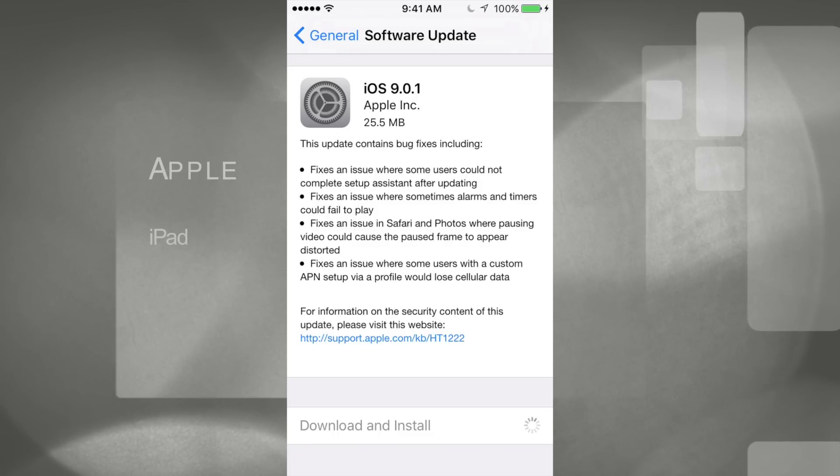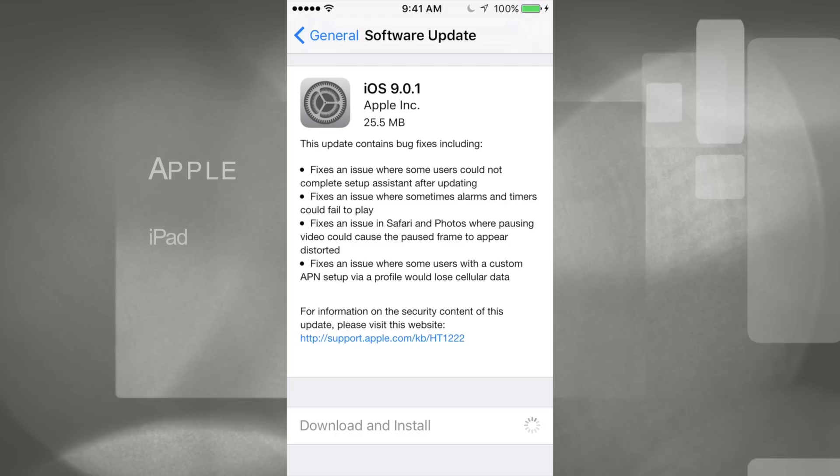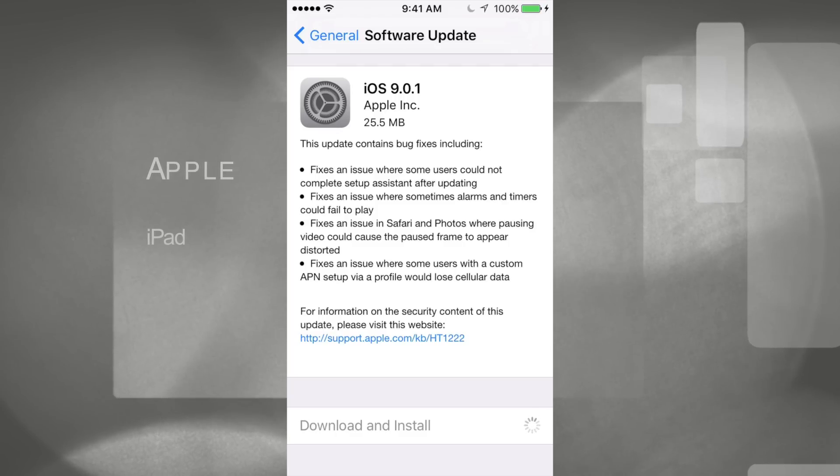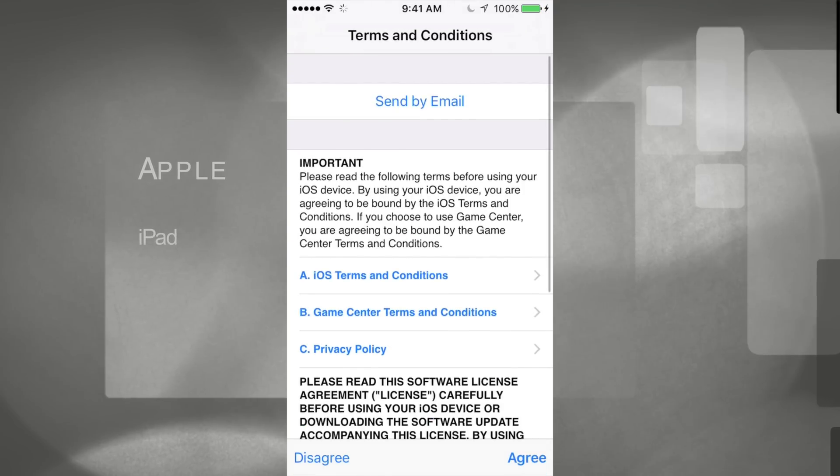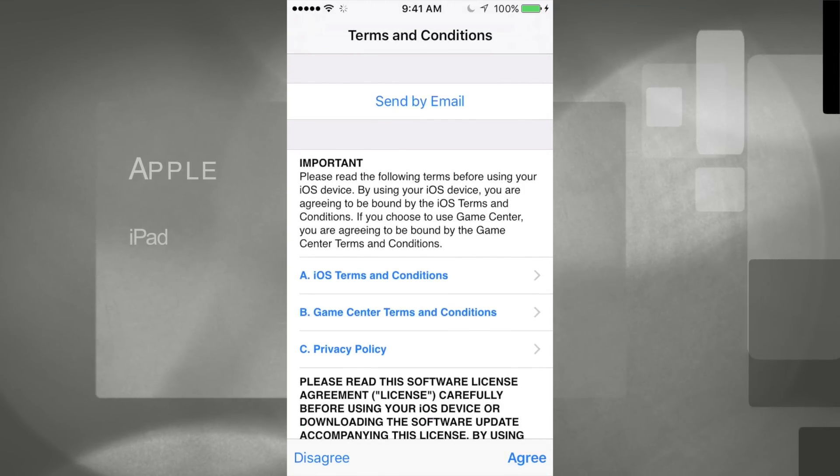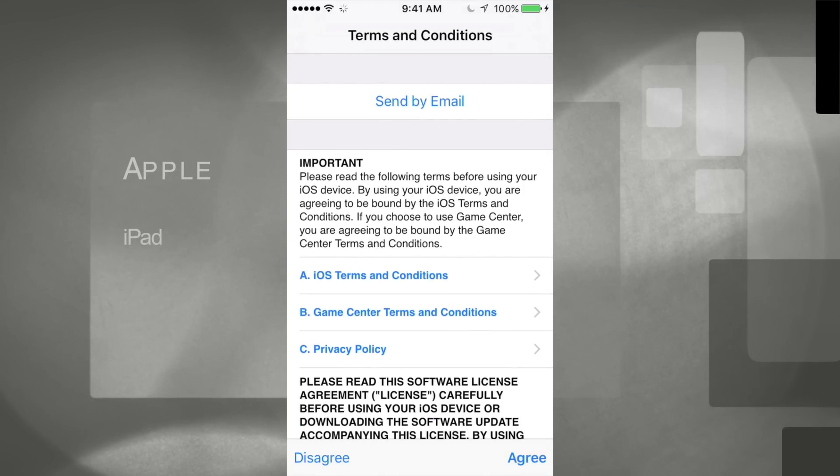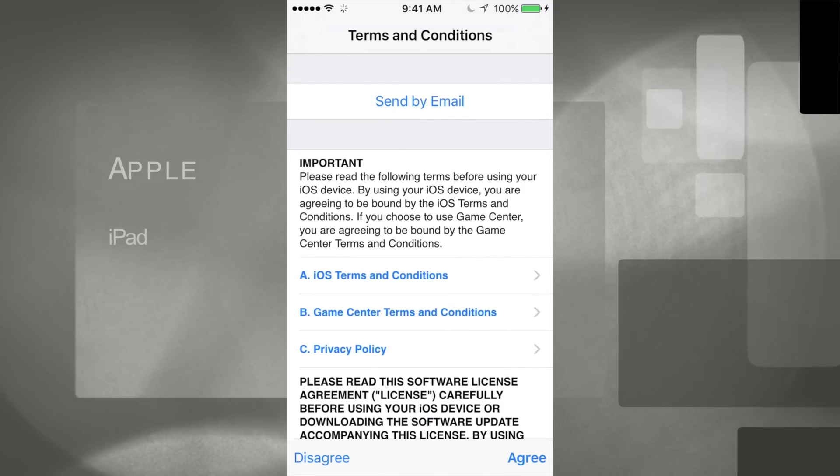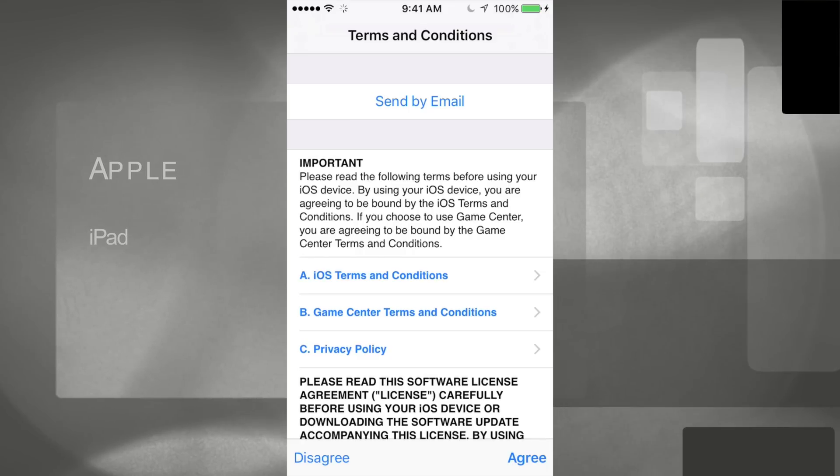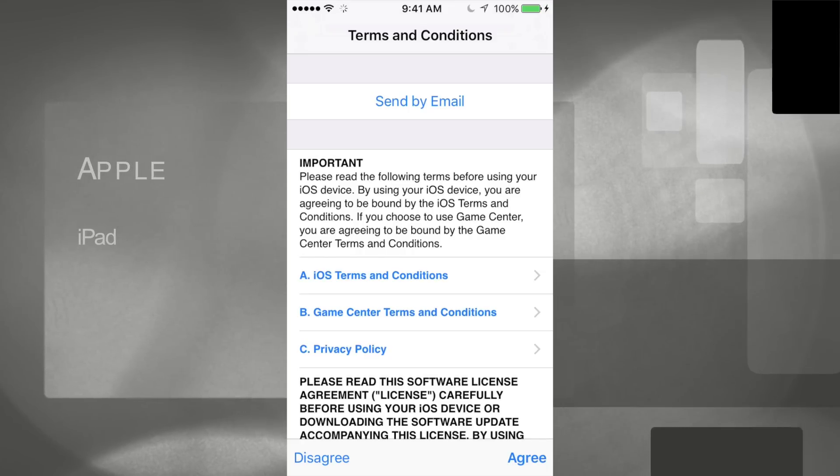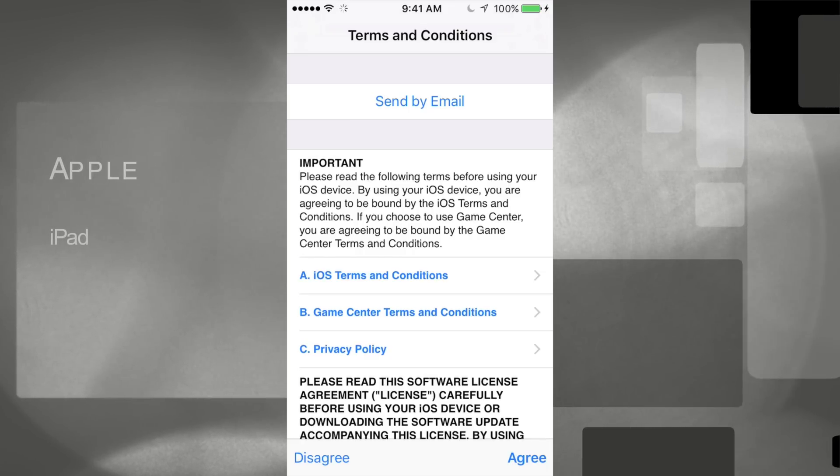If you're updating from iOS 8 to this, then it might ask you for your Apple ID again. For iPads it usually doesn't, for iPhones sometimes it does. However, you can always skip those things if you don't know your password for some reason, you can always skip that stuff.